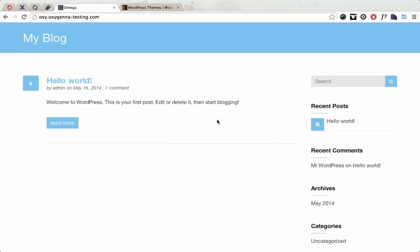Hi there, this is the video tutorial for how to update the Omega theme. I'm going to show you how to do this by demonstrating with this test site.